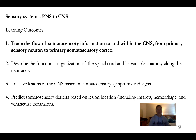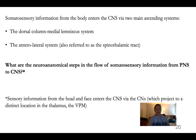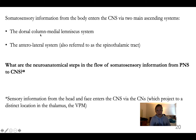With that background on the anatomy of the spinal cord and its organization, we're ready to trace the flow of information to and from the cortex — from primary sensory neuron to primary somatosensory cortex. Somatosensory information from the body enters the CNS via two main ascending systems: the first is the dorsal column medial lemniscus system, named for the two tracks it travels in — the dorsal columns of the spinal cord and the medial lemniscus of the brain stem.